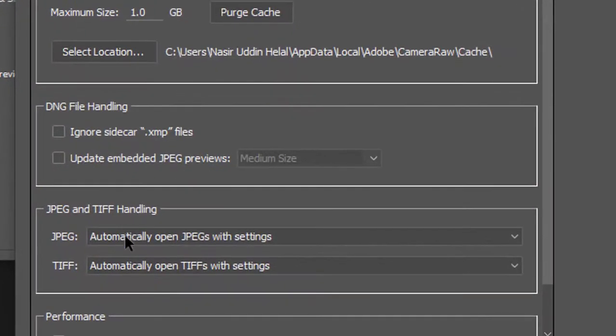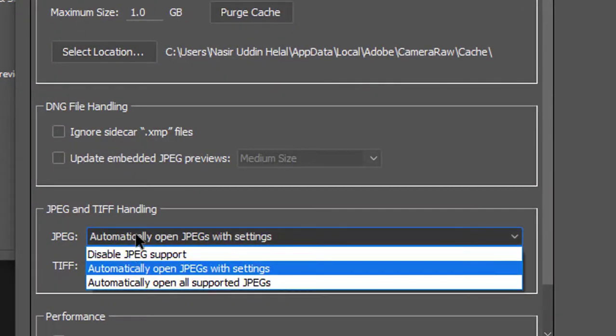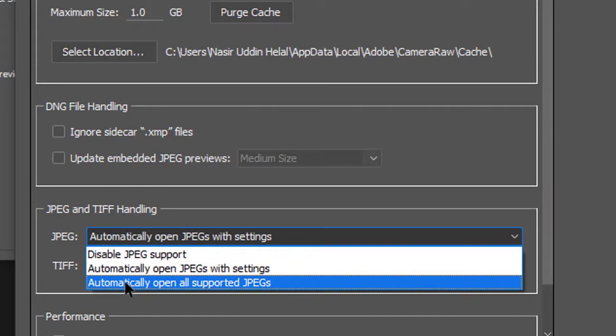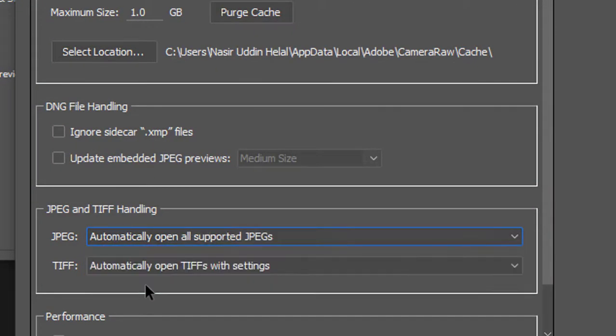I am going to click on automatic. It is automatically open all supported JPEG.